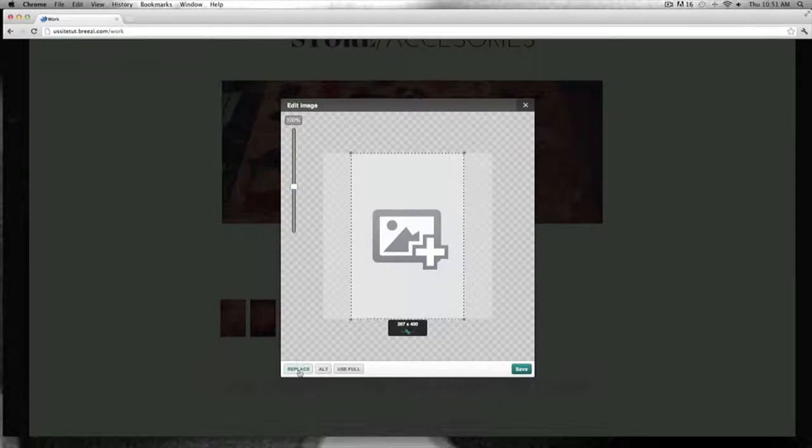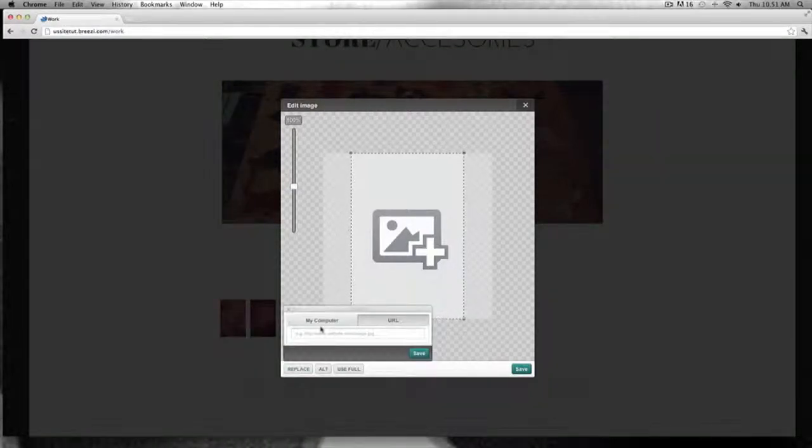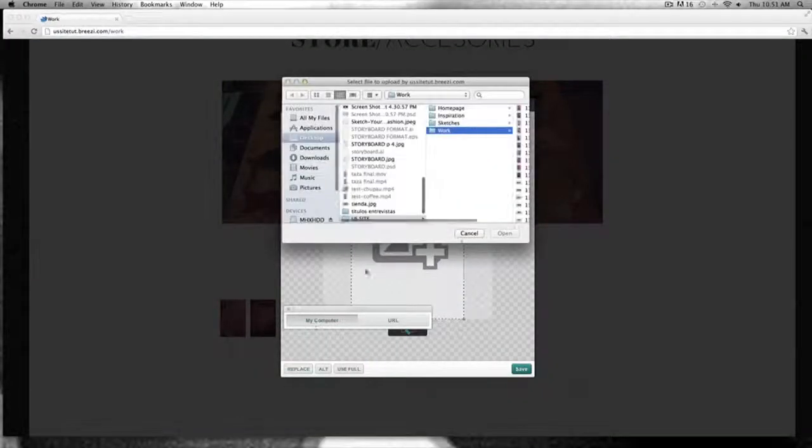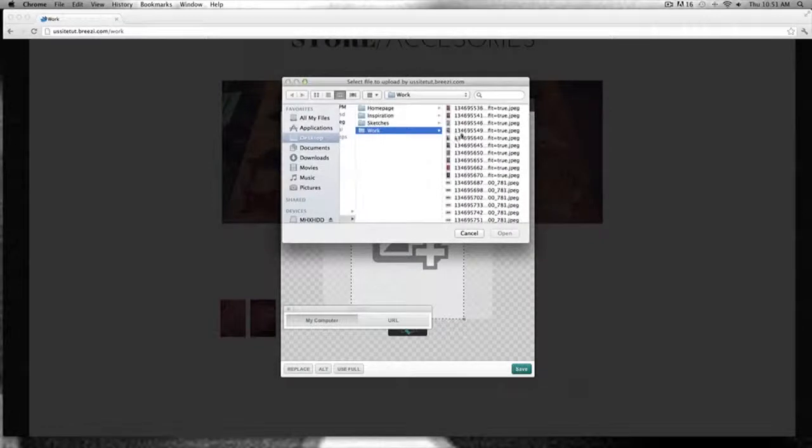Over here I'm just going to add a few entries as I mentioned. I'm looking at all of them.